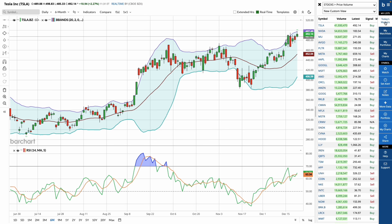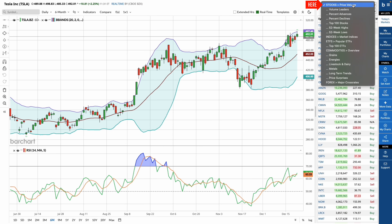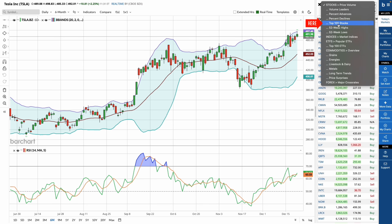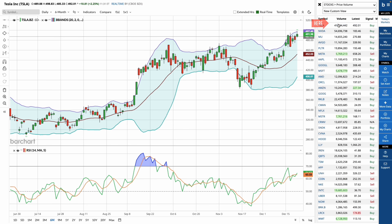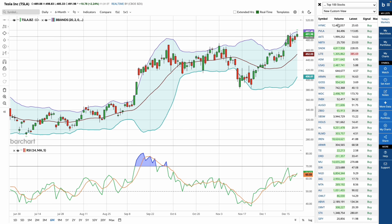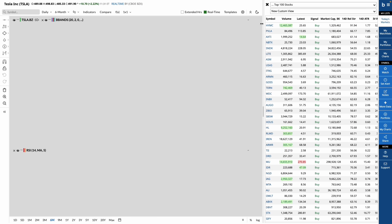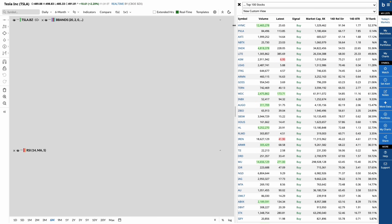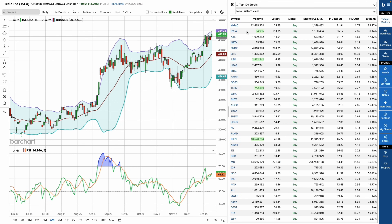Let's start with today's market. Click the drop-down here to access top lists across stocks, ETFs, futures, and Forex. For example, let's select the top 100 stocks list. Once you have your list, you can expand the window to view more data and columns to sort.